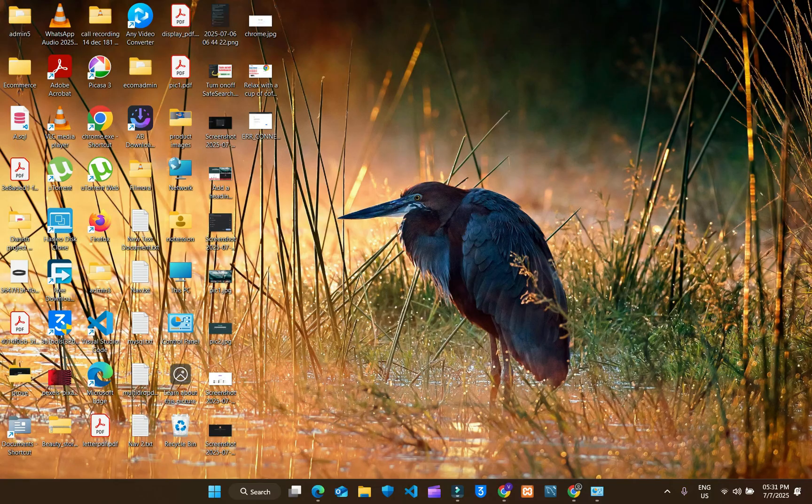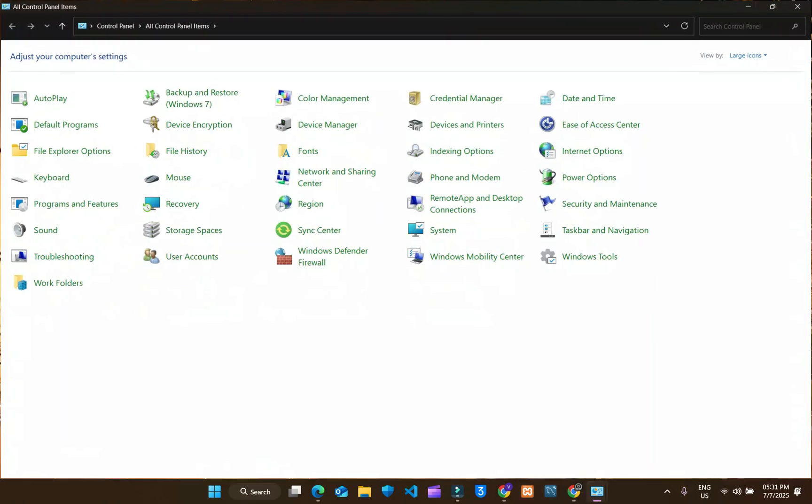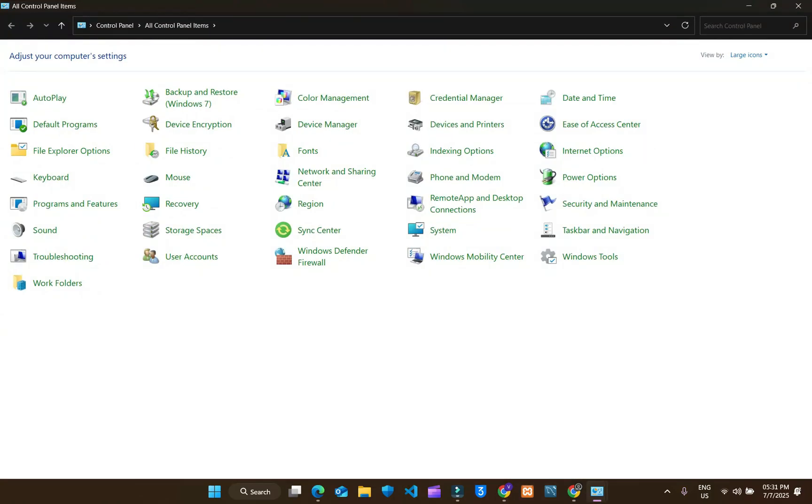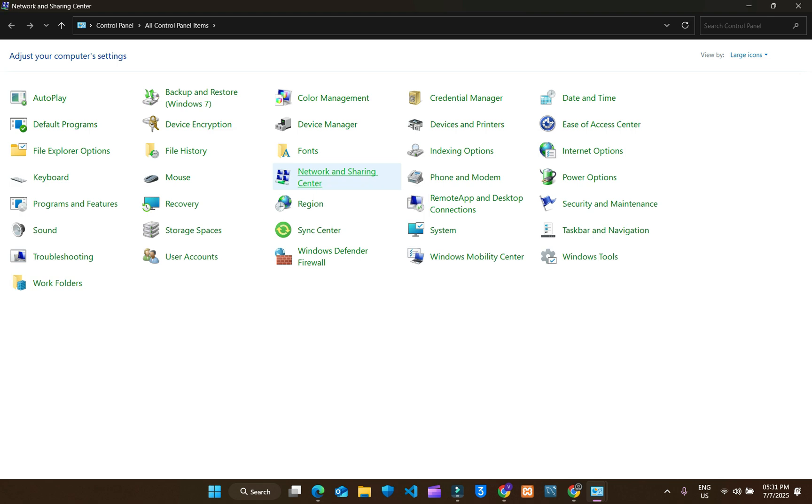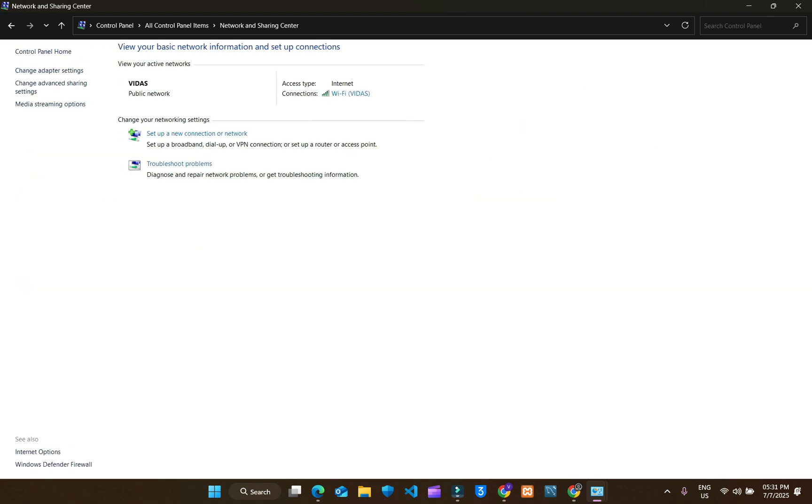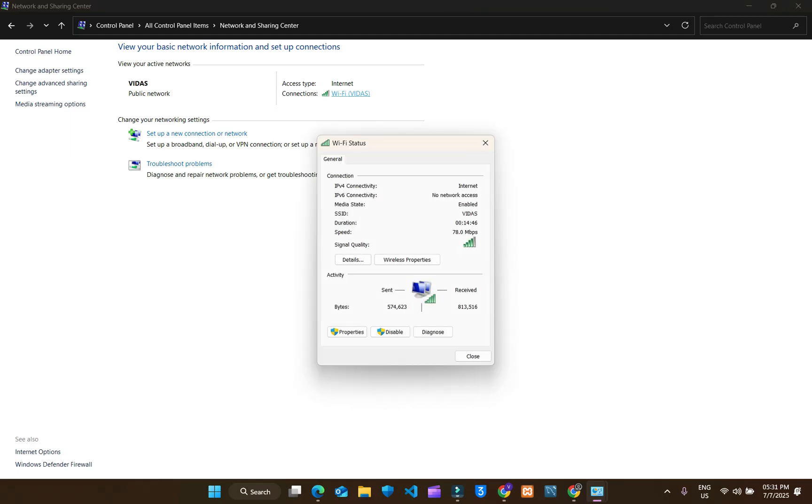Click on control panel. Go to network and sharing center. Here click on the Wi-Fi in which your device has been connected. Go to properties here.